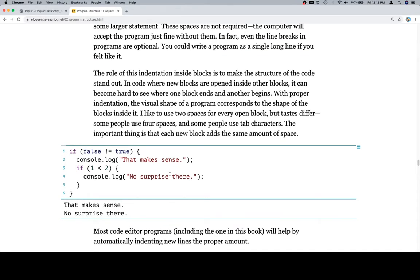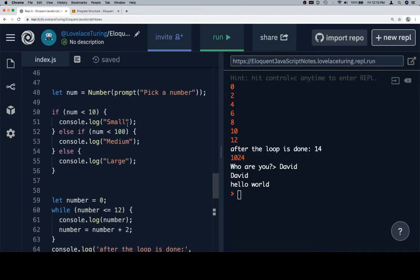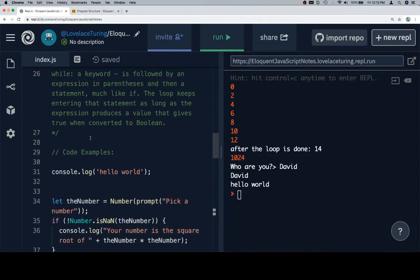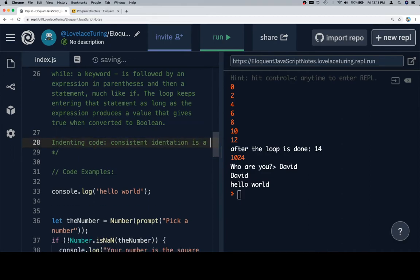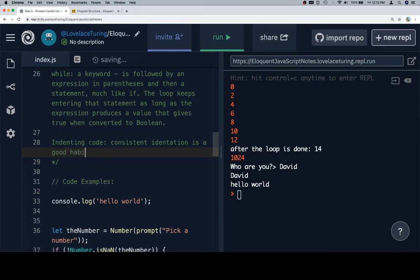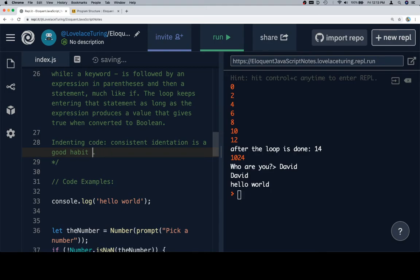I'm not exactly sure that this is worth putting anything into our definition list. Except maybe something like, we'll say like code indentation. Say, indenting code, consistent indentation is a very good, is a good habit to get into. Although if we were writing this properly, I think it's like a good habit into which to get. Too much to get. Yeah, but I don't really know how to write English all that properly. So we're going to go back with what we said initially. Consistent indentation.